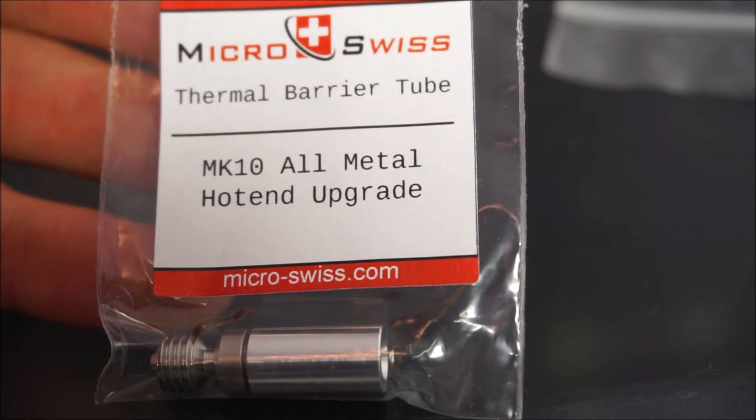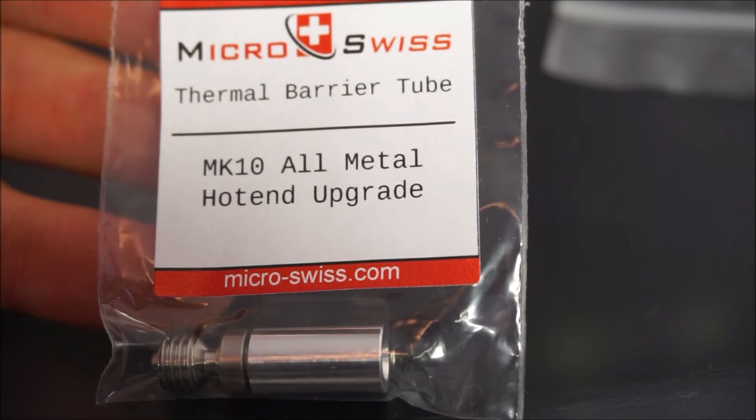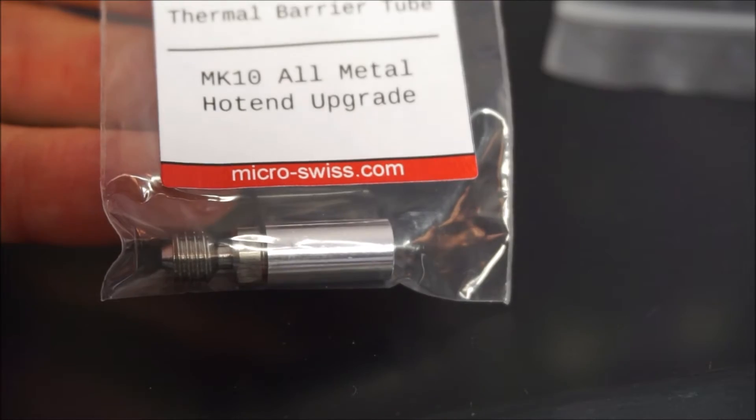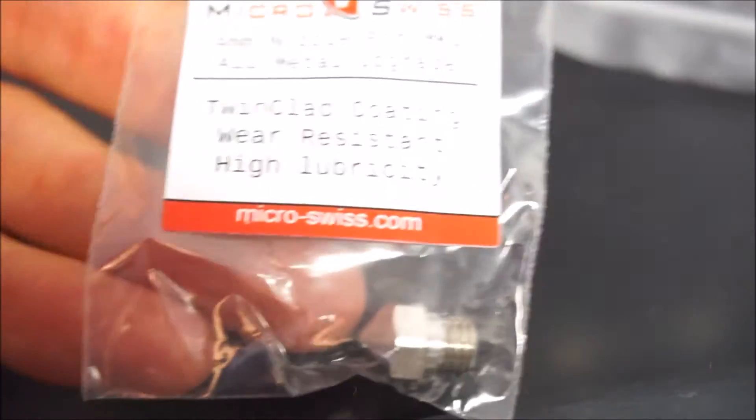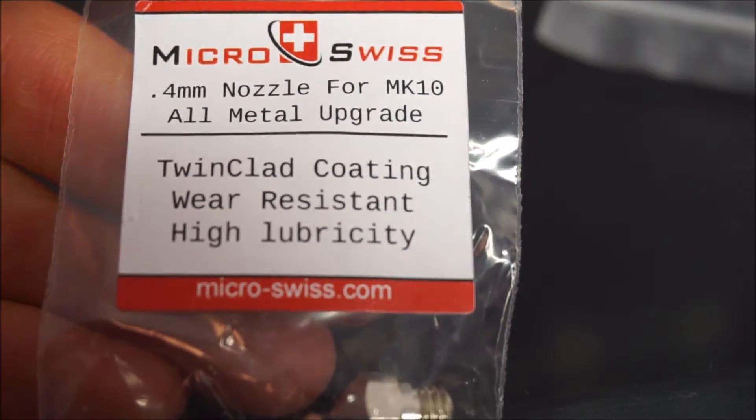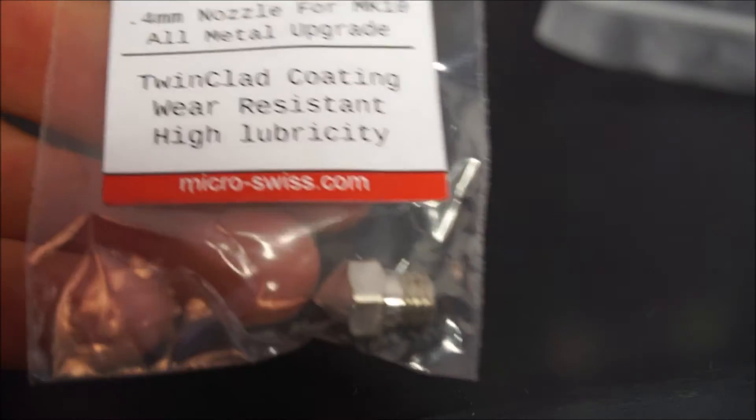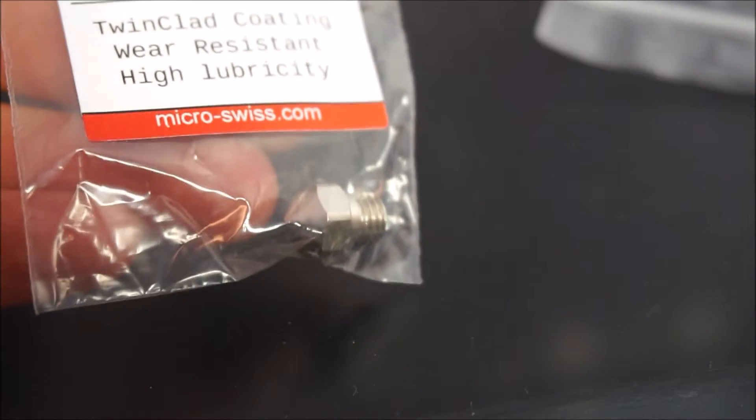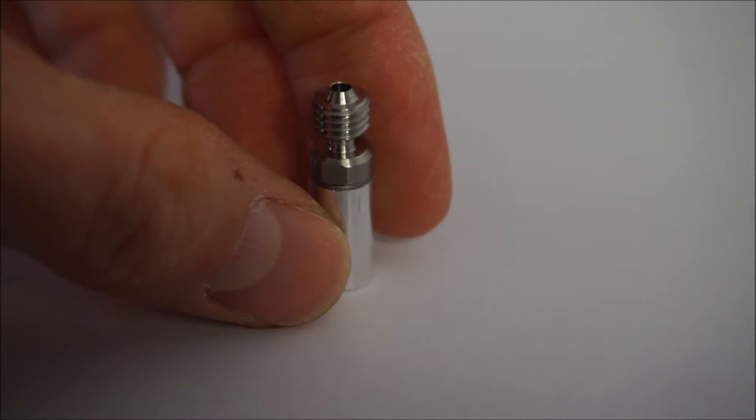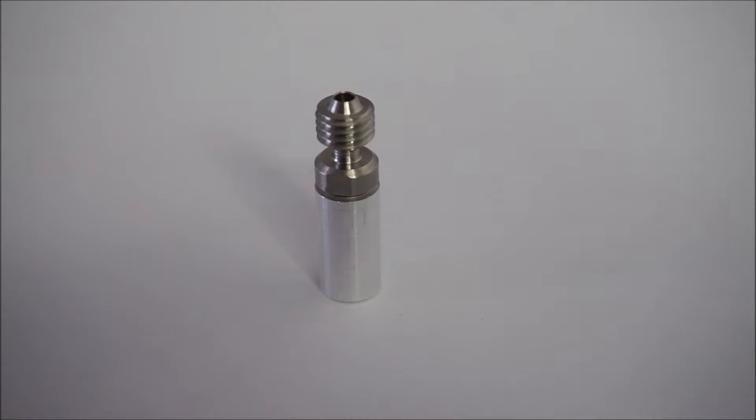Now I decided to upgrade my printer with all metal hotends. In my case I bought hotends from the company Micro Swiss. This company seems to be specialized in high precision lathe cutting and milling, but they also have a webshop with all metal hotends and nozzles of varying sizes.